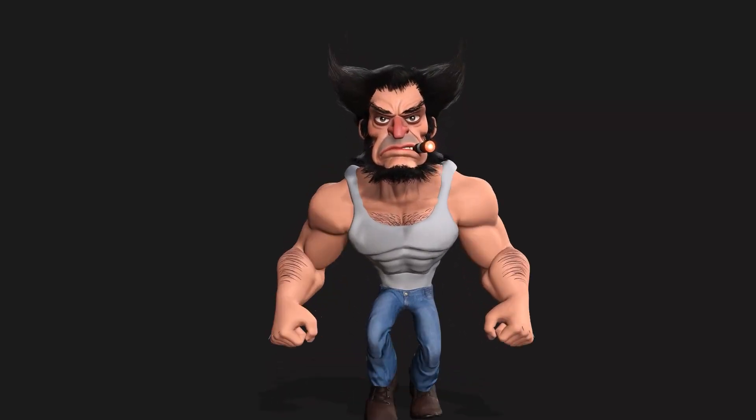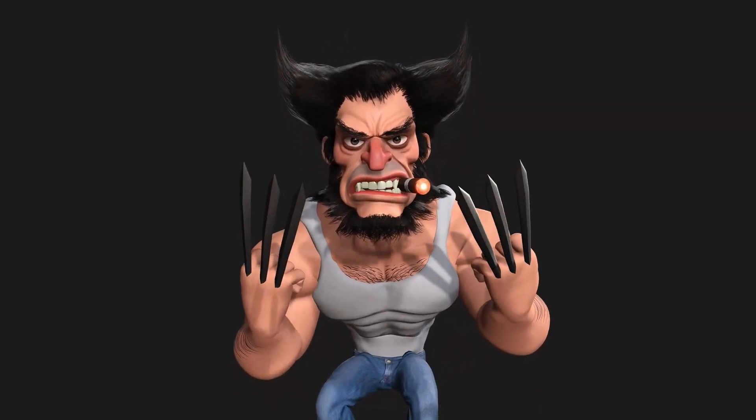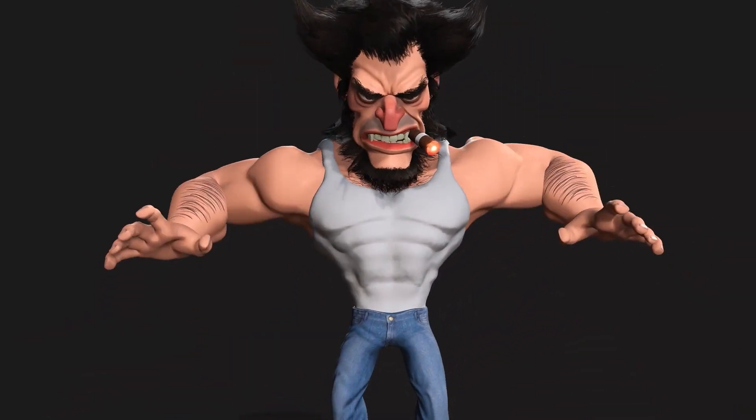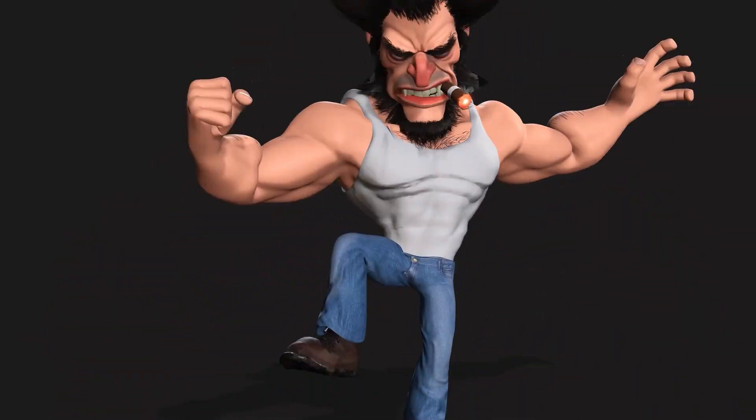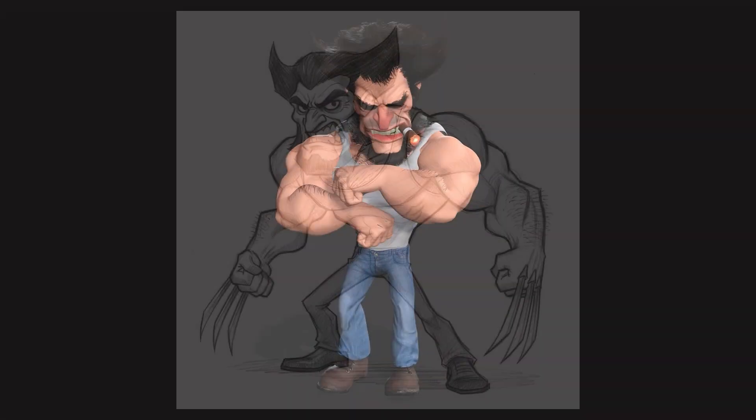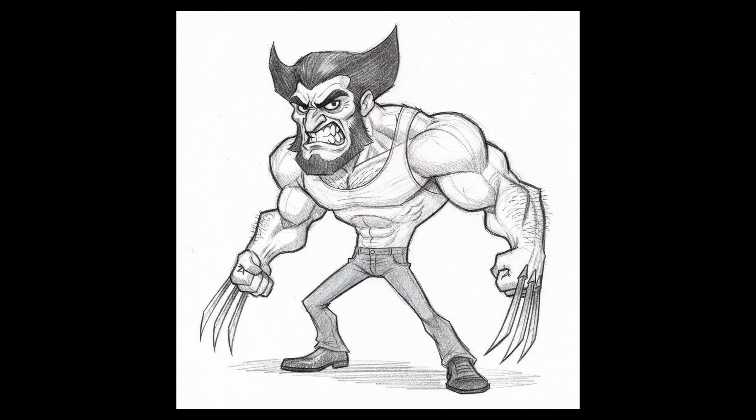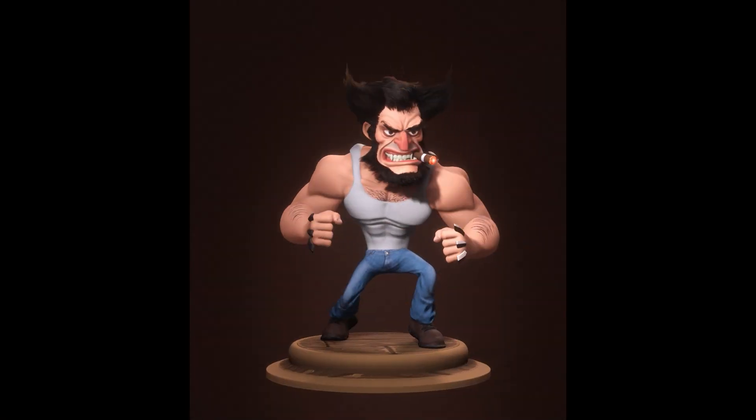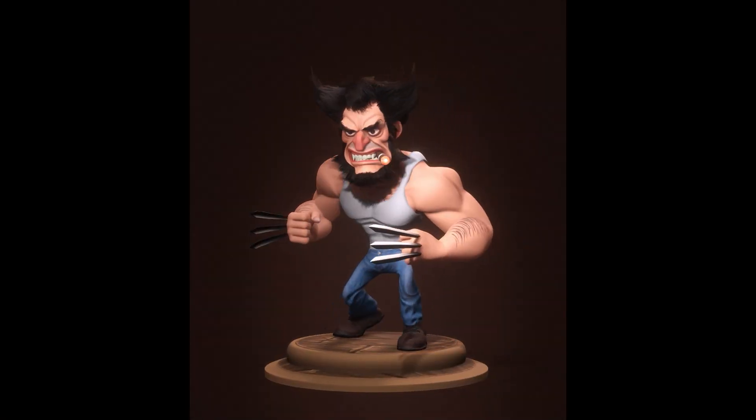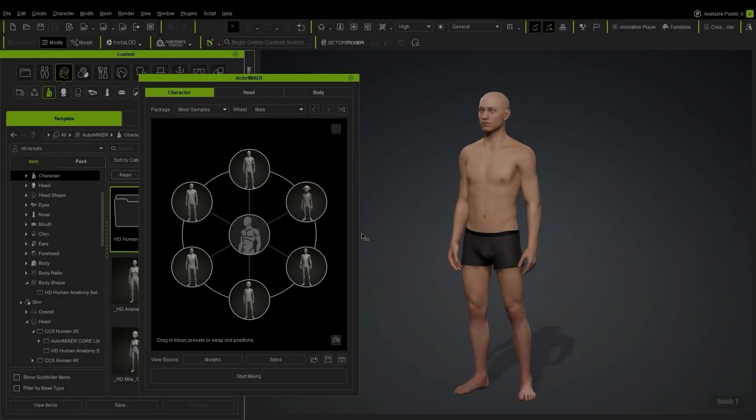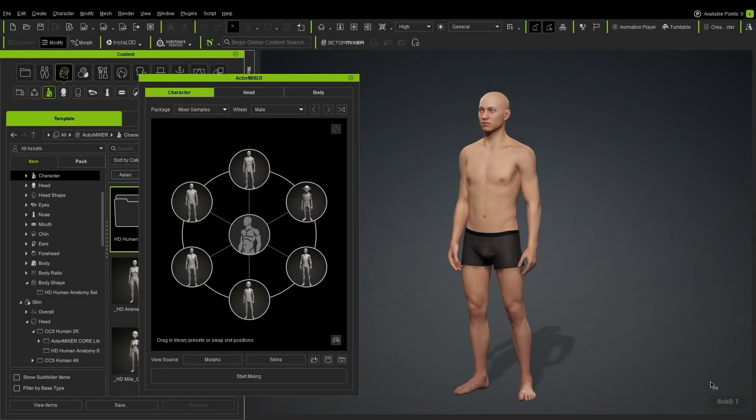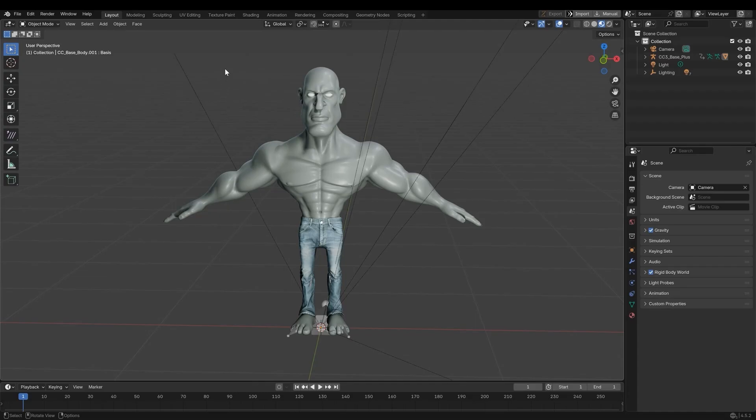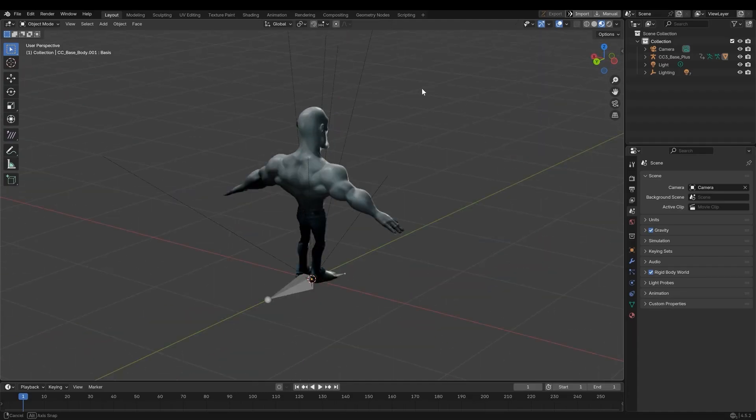Hello everyone and welcome. Today I'm going to show you how to create a highly stylized caricature of Wolverine, taking him from a 2D concept all the way to a high definition 3D character. To get this done, we're going to use a powerful hybrid workflow that uses CC5's new actor mixer and the Blender auto setup pipeline.